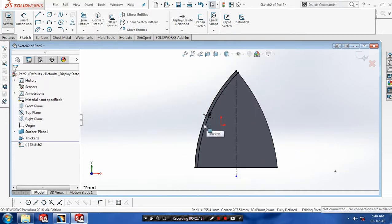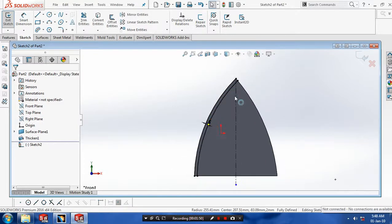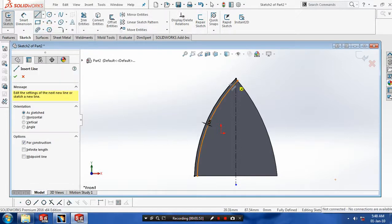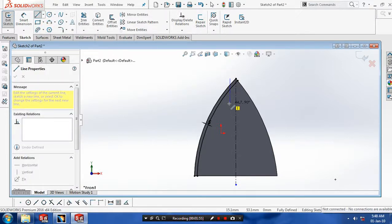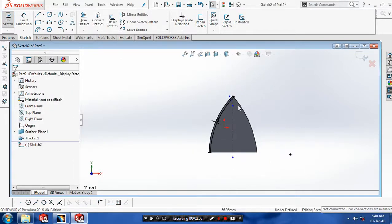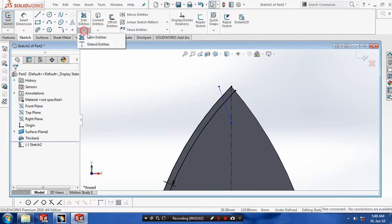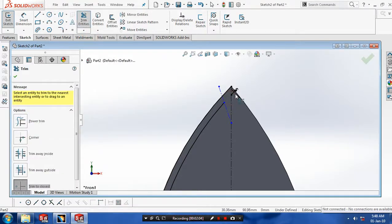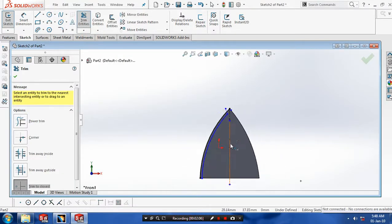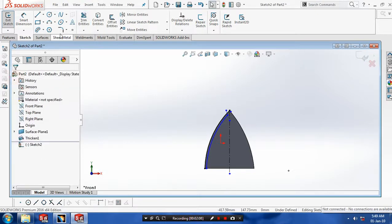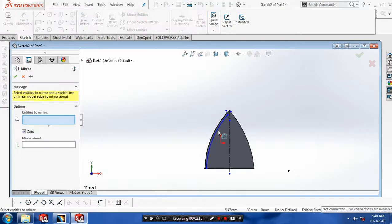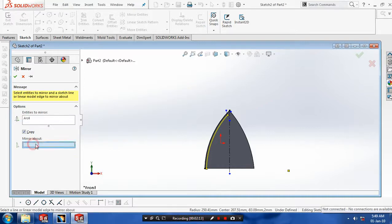Again draw a center line for reference and select the center line. Make it intersecting with the previously created converted entities. Then go to Trim Entities and trim the unwanted line segments. Then mirror the entities corresponding to the center line and click OK. Now our mirrored entities are created.